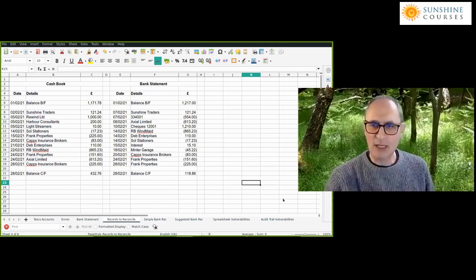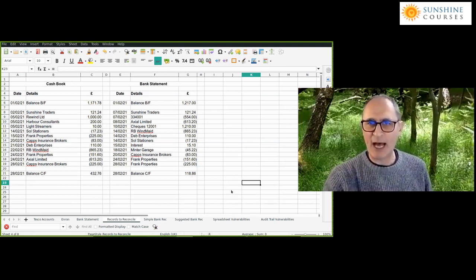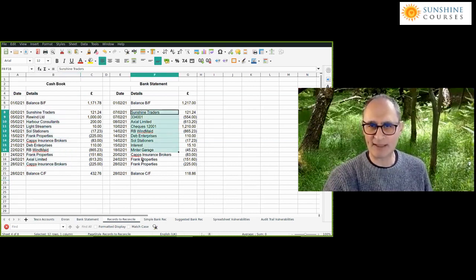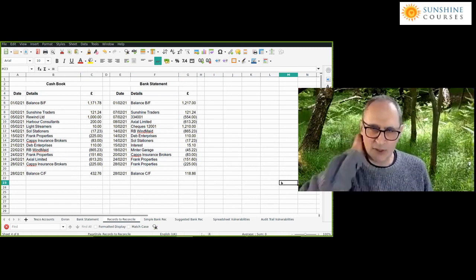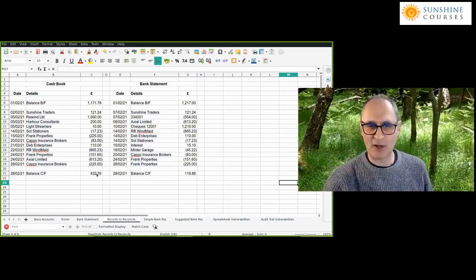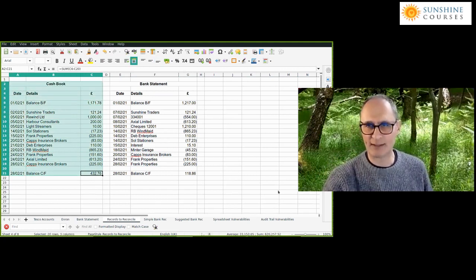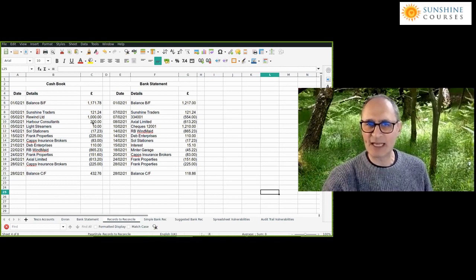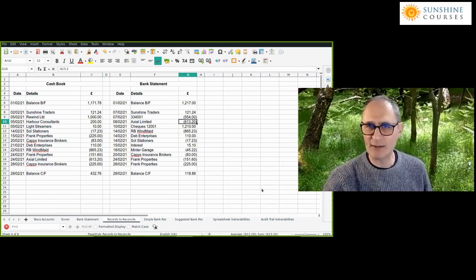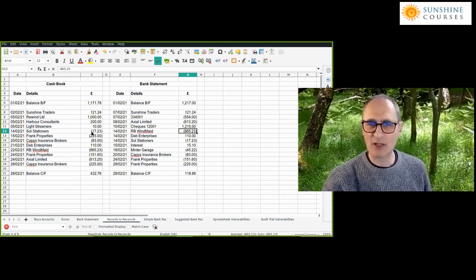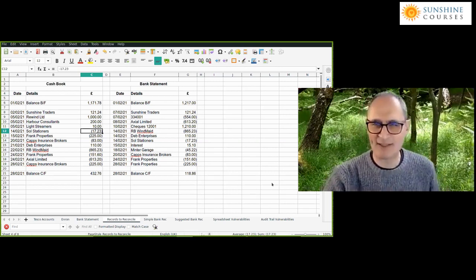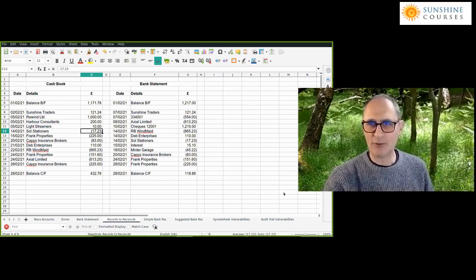The question for bank reconciliation is: how do we identify transactions in the cash book which are not in the bank statement, or transactions in the bank statement which are not in the cash book? This is an accounting control — it's all about identifying whether the cash book is correct. If there are mistakes, the whole point is we need to correct them.